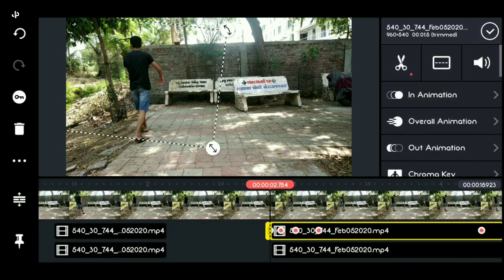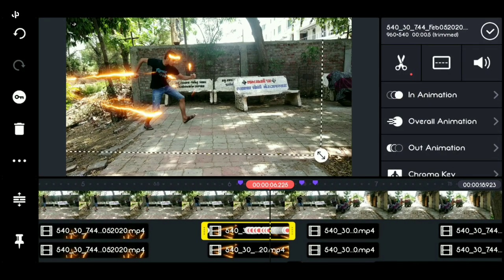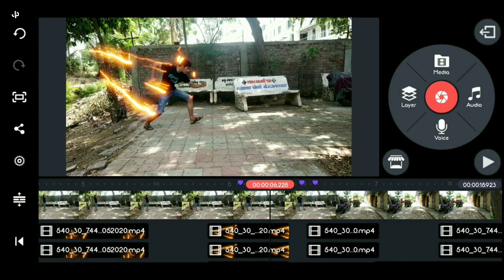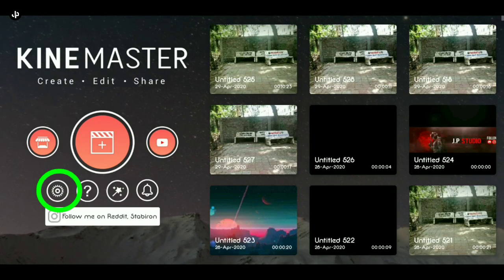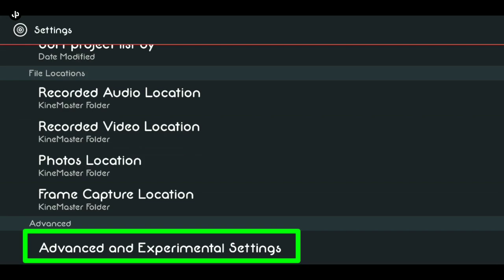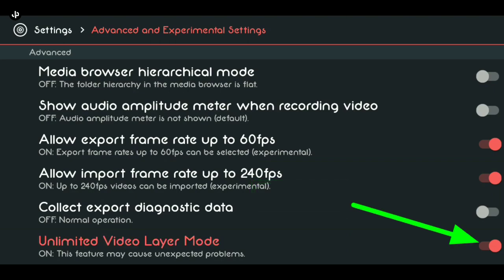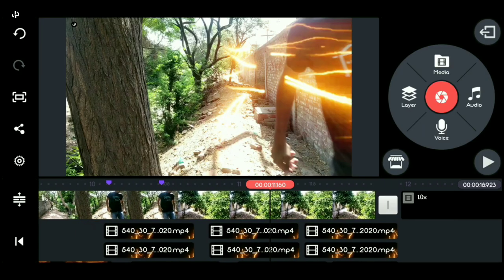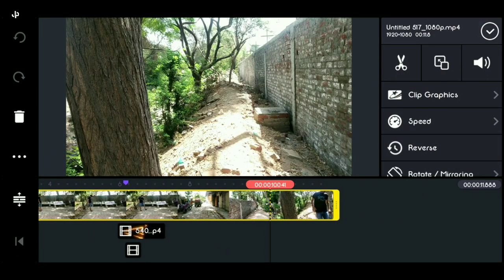For a good glow and nice light in the video, this was the trick. And friends, for unlimited layers in KineMaster — many people only have three layers which limits editing. The secret trick: go to KineMaster settings, scroll down, click on 'Advanced and Experimental Settings', click 'Continue Anyway'. Here you will find many options — at the bottom there is 'Unlimited Video Layer Mode'. Turn it on. If these options are not available in your KineMaster, I will provide my version's download link in the description.